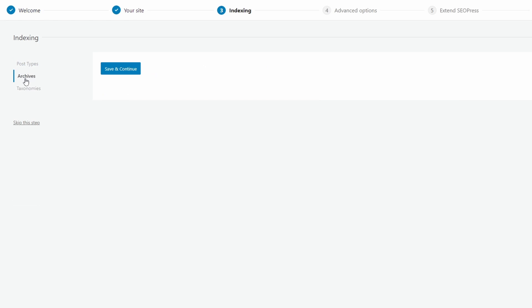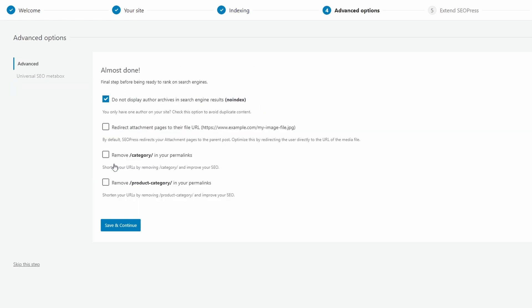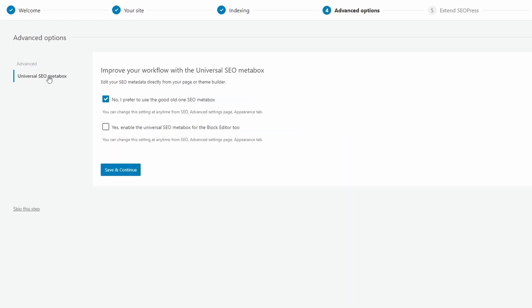The archive screen is empty for some reason, without any additional information. In advanced settings, you can no index author archives. I'm not sure why this setting is not included in the previous step. I don't know what the old SEO meta box is, so I'll keep the default values here.